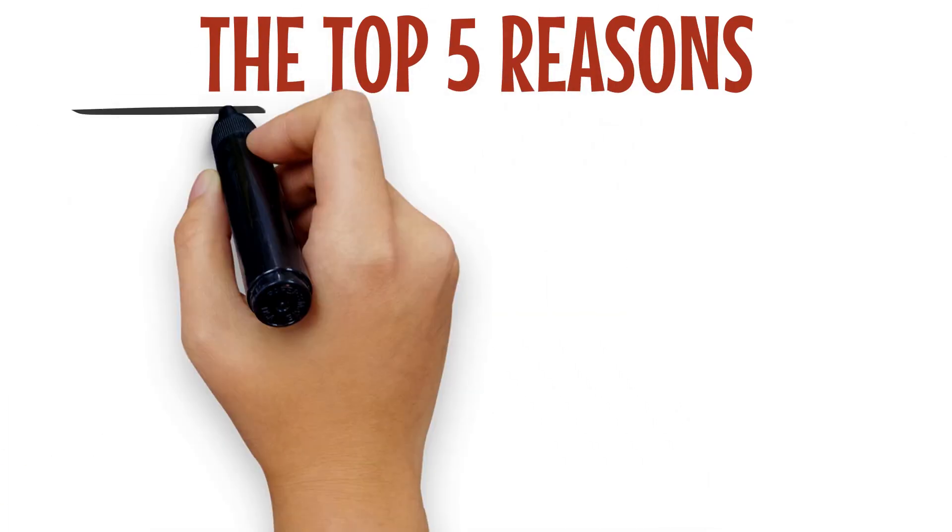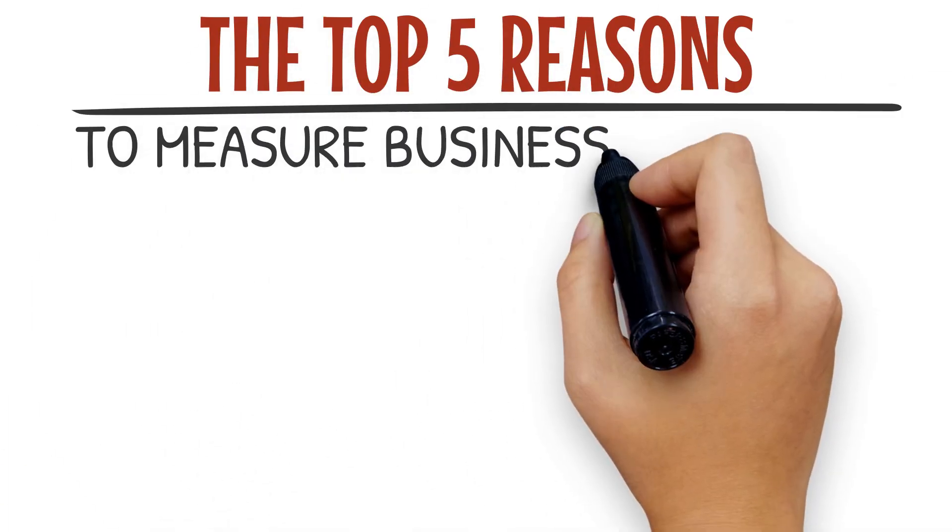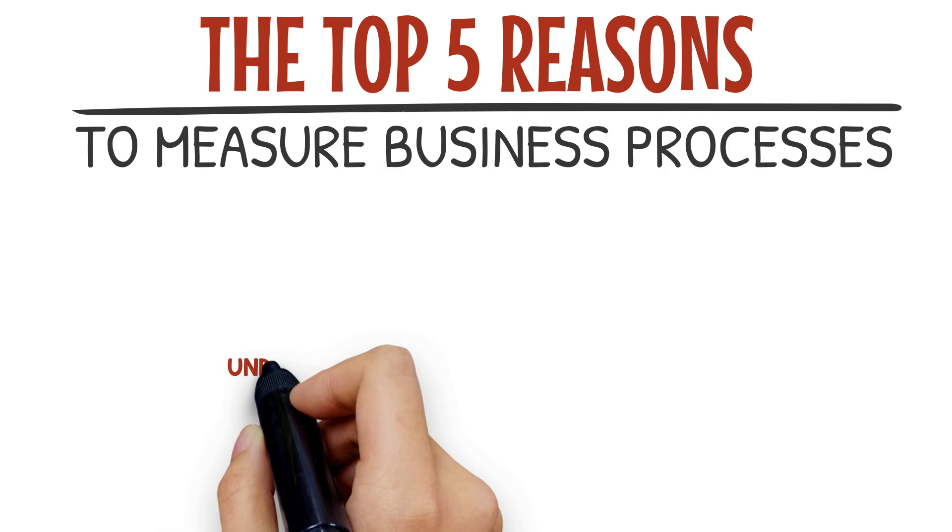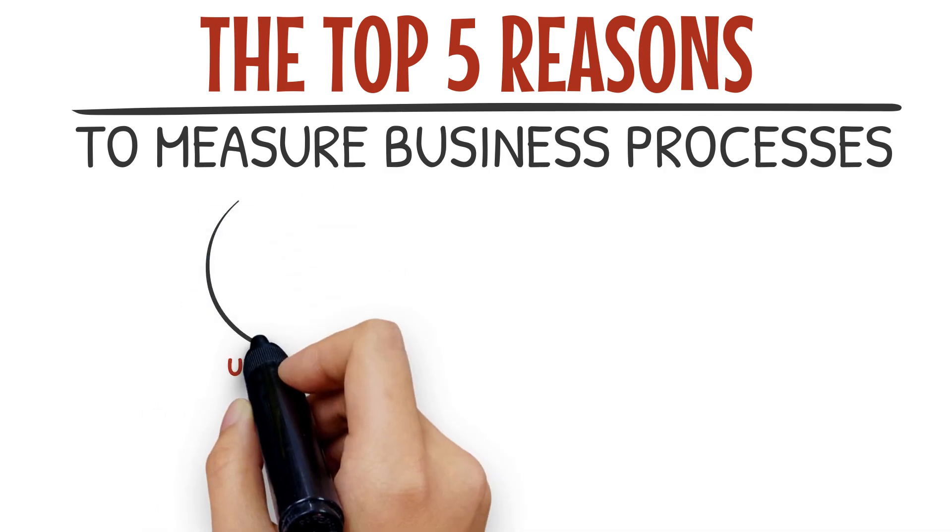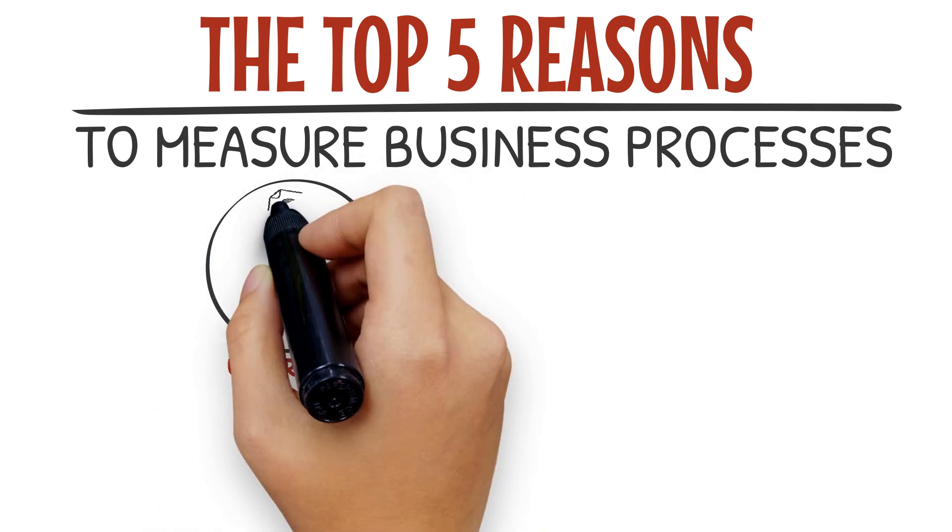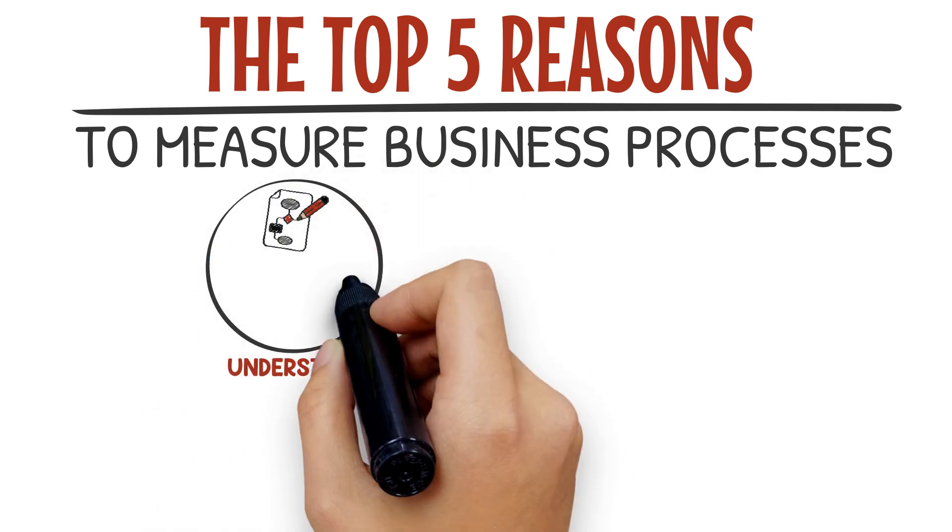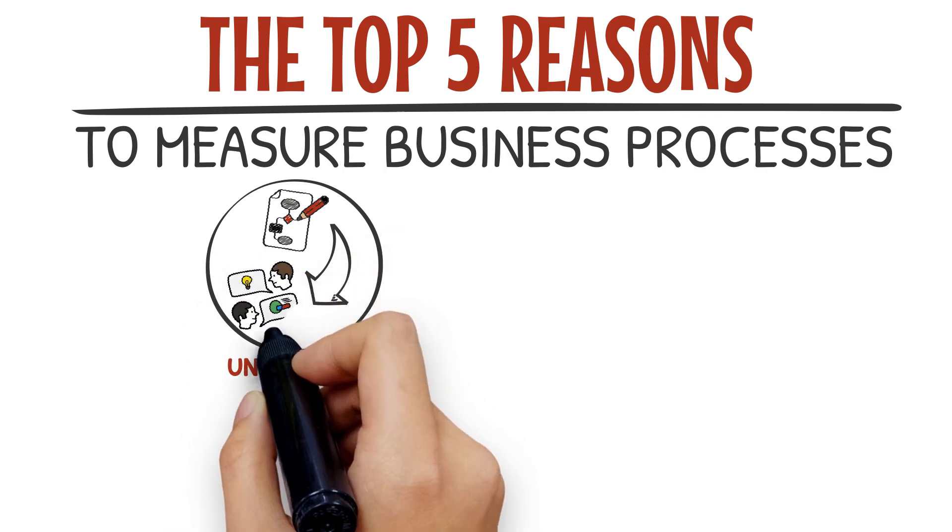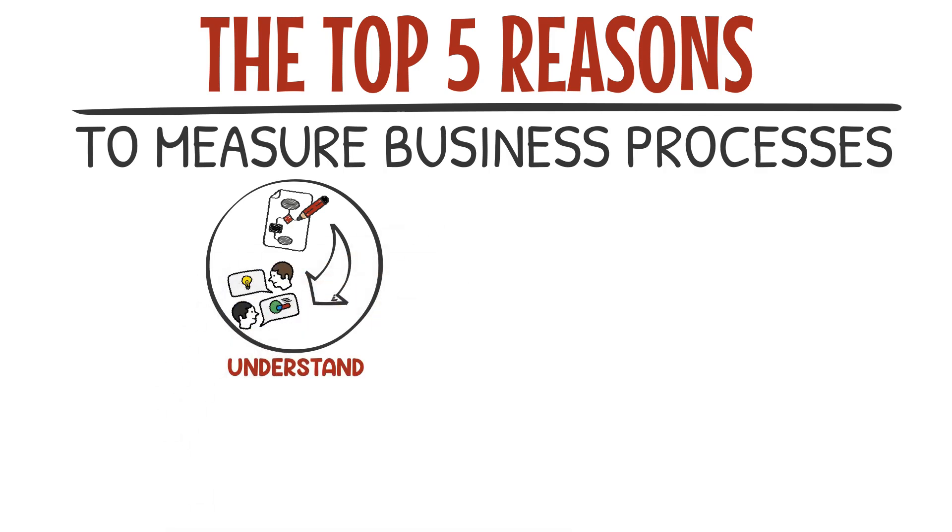The top five reasons to measure business processes: Understand—to clearly document how well an existing process performs and to provide a basis for communication and discussion.